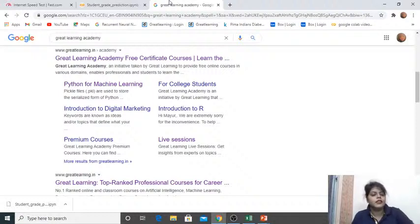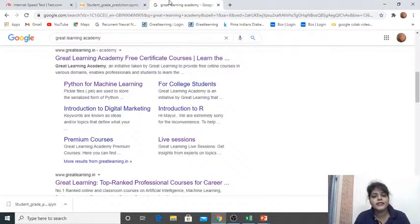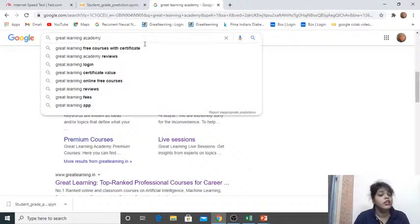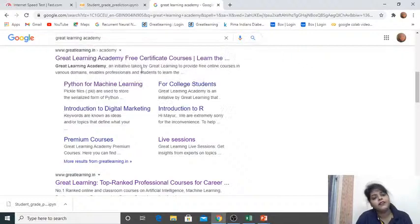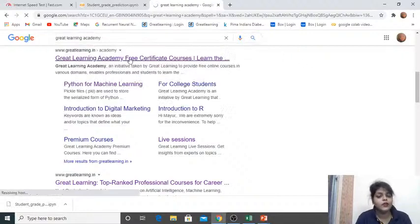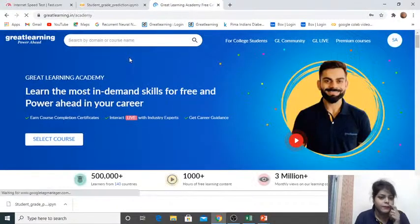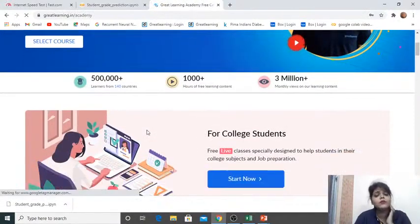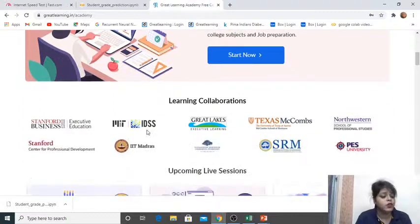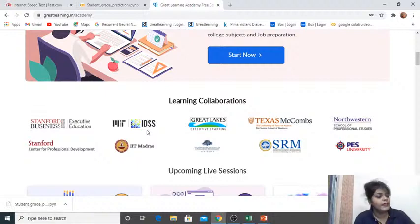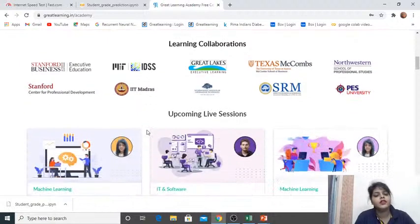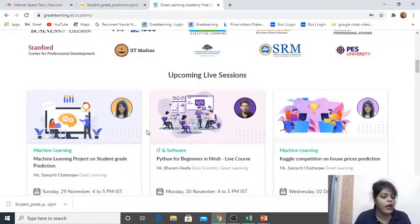Welcome to this new session on a machine learning project using a student dataset to predict their grade. Before we start, let me introduce Great Learning Academy. If you search for Great Learning Academy on Google and click the link, you'll be redirected to their website where you'll find almost 80-plus free courses. After completing a course, you can claim your certificate as well, and these courses are also accessible via the Great Learning app.